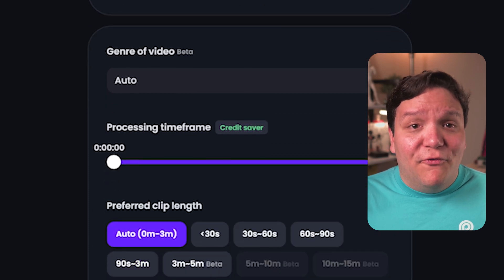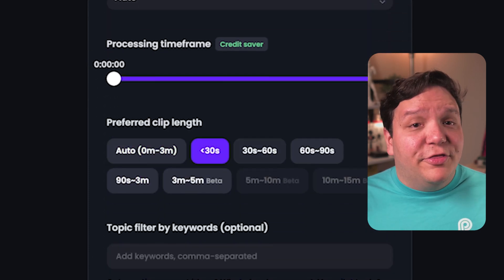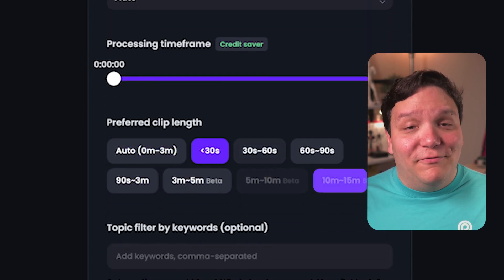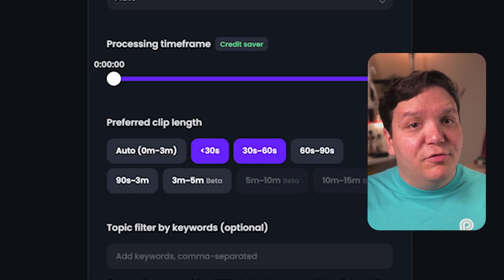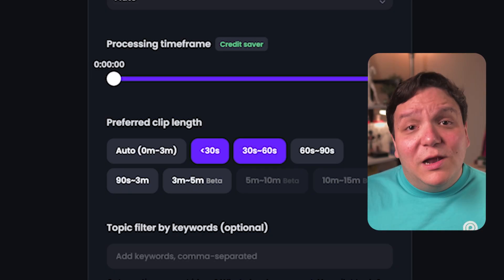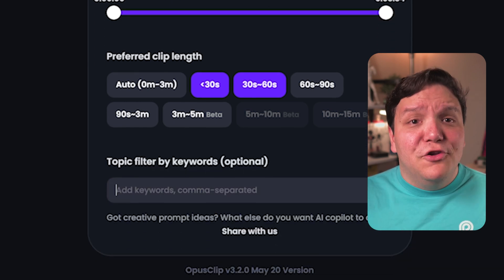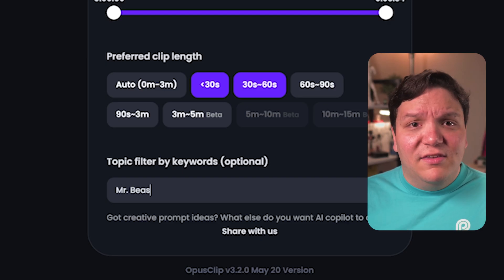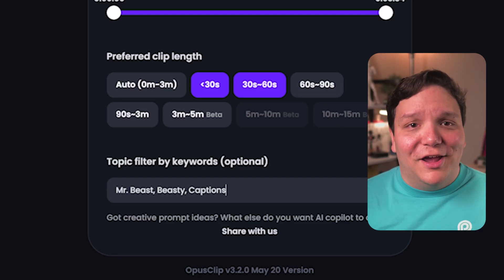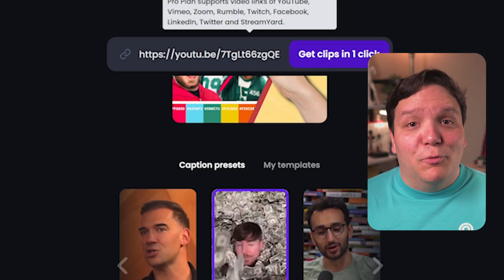You can do that in the preferred clip length. You can click less than 30 seconds up to 10 to 15 minutes. Let's say I was doing YouTube Shorts — I would select less than 30 seconds to the 30 to 60 second option. Another thing you can do is tell Opus Clip to focus on certain keywords in your video. If I were to do it for this video, I'd say focus on the keywords MrBeast, Beastie, Captions, etc. Then when I'm done with keywords, I'm going to select get clips in one click.